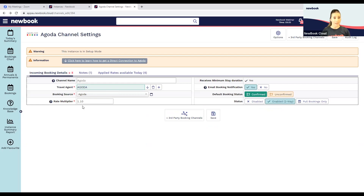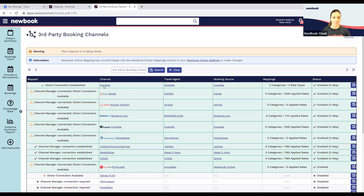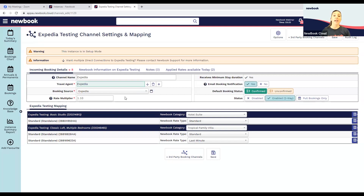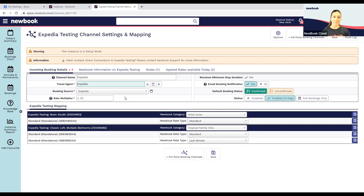Once you do have that connection established, this is where you can finalize it. I'm going to jump back into one I've prepared earlier — a similar kind of setup — and run you through how we finalize that. There are lots of knowledge base articles that walk you through it, and you do have our support team available at any time. For Expedia, once we've got that initial connection, we can simply set the channel name as Expedia and link the travel agent.